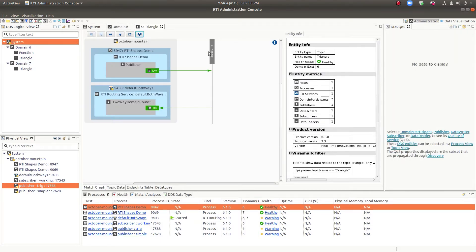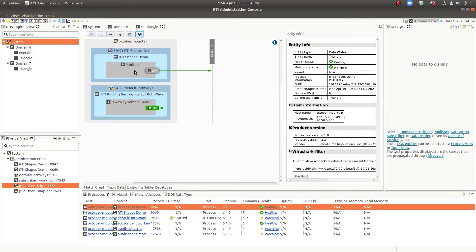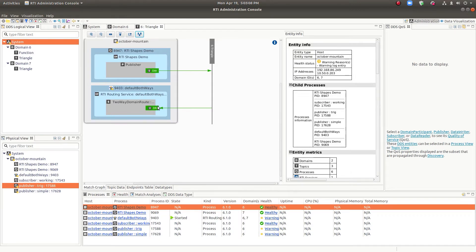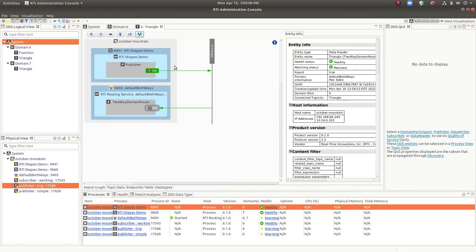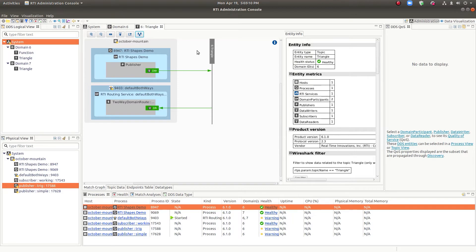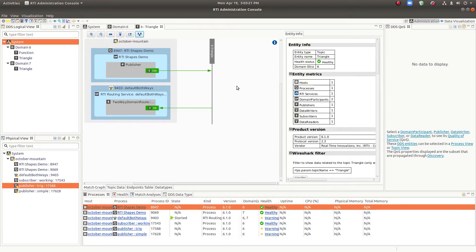We'll look at the topic view next. So this is the topic view and it goes all the way down now to publishers, subscribers, readers, and writers. So this particular one is not showing any problems, but there is match analysis also being performed here. We'll talk about that a little bit during the debug section.